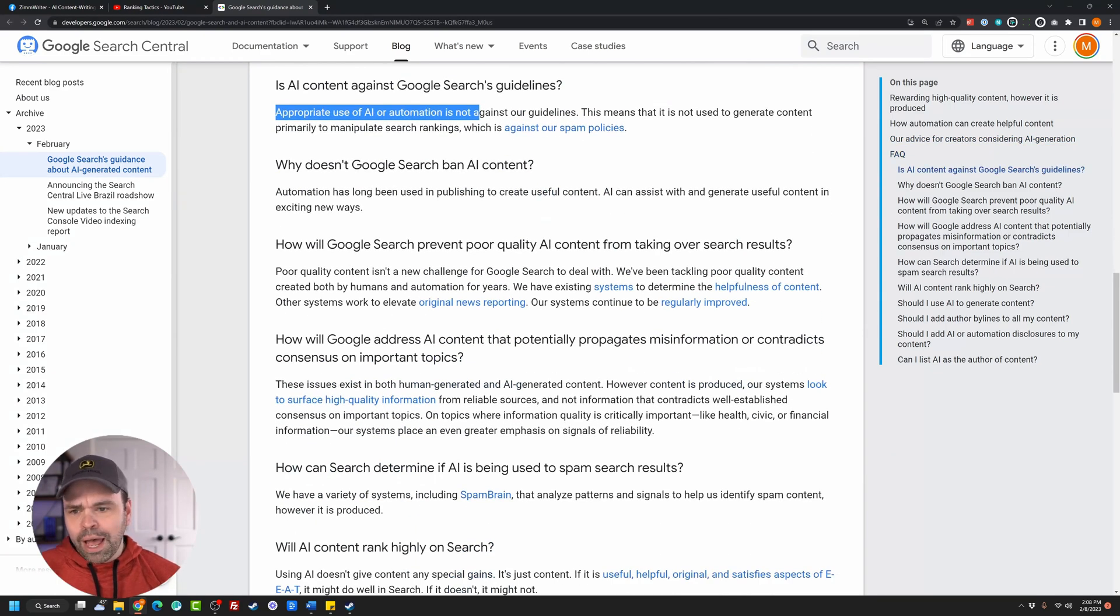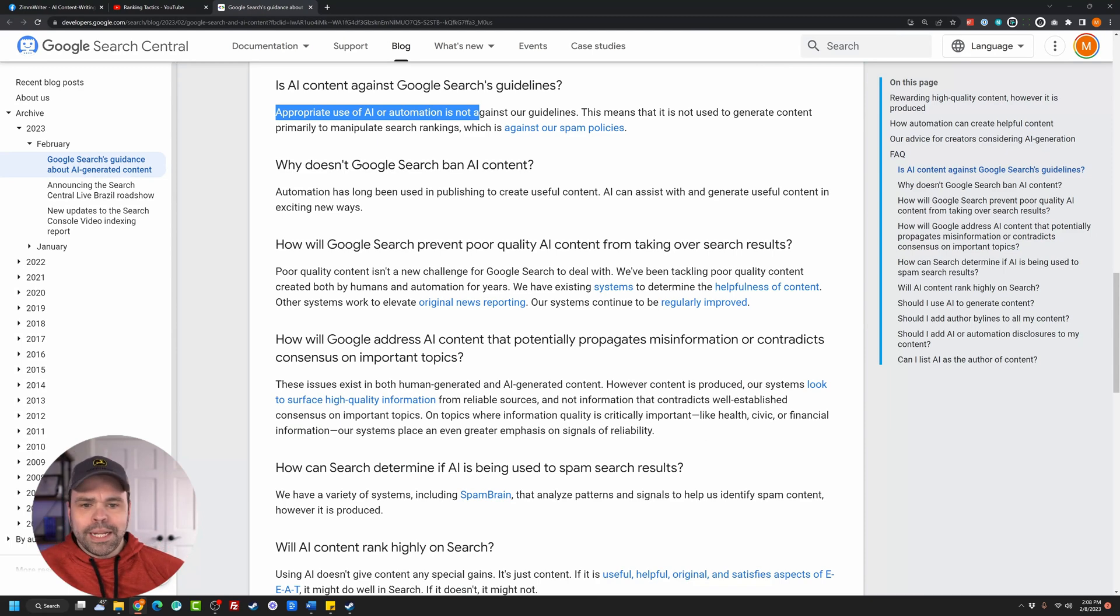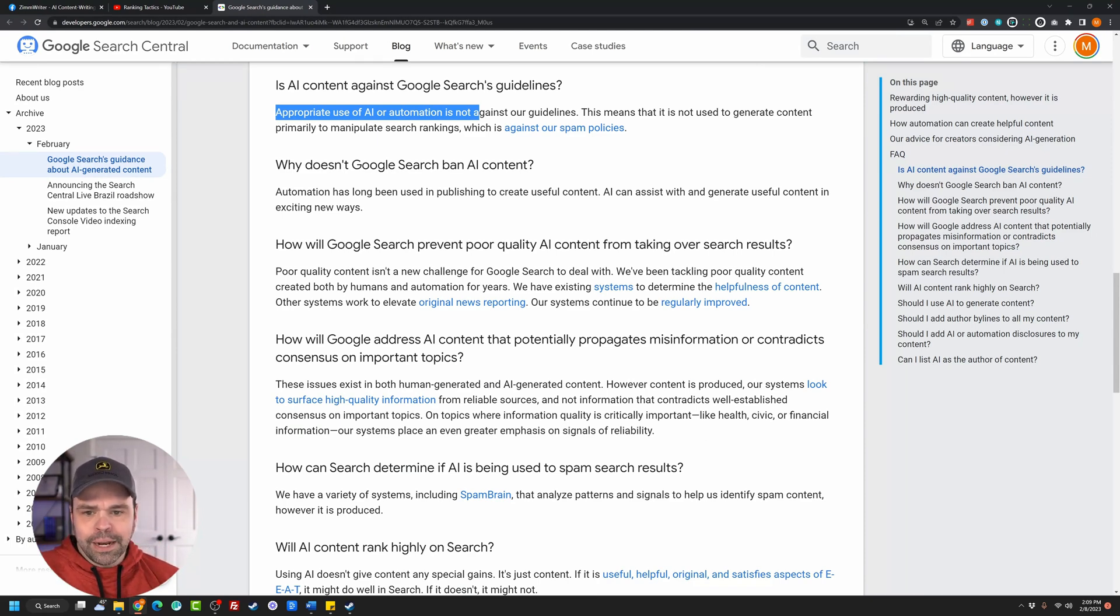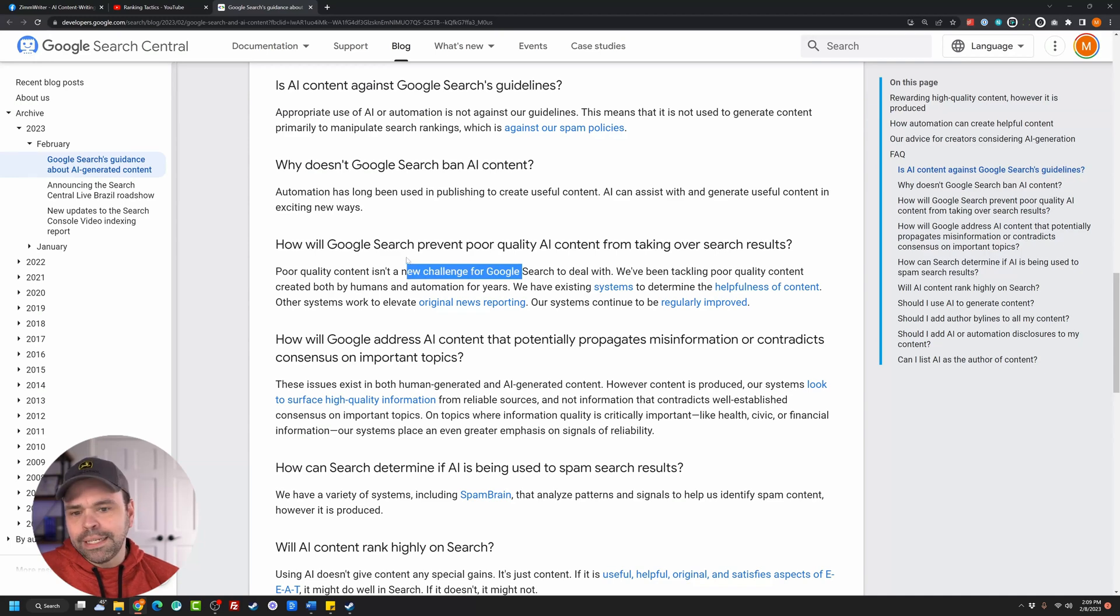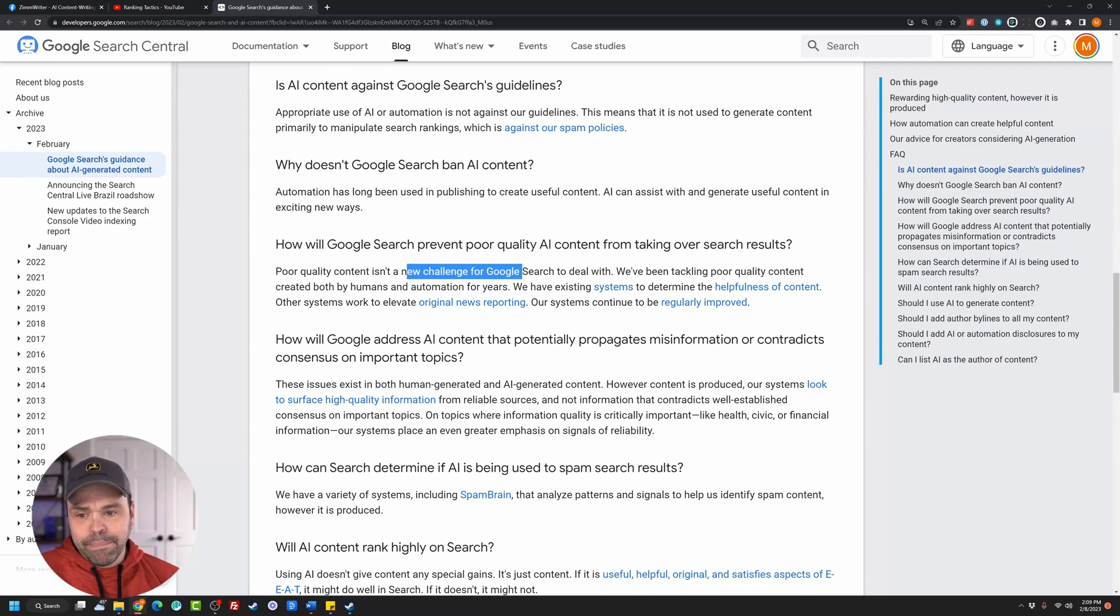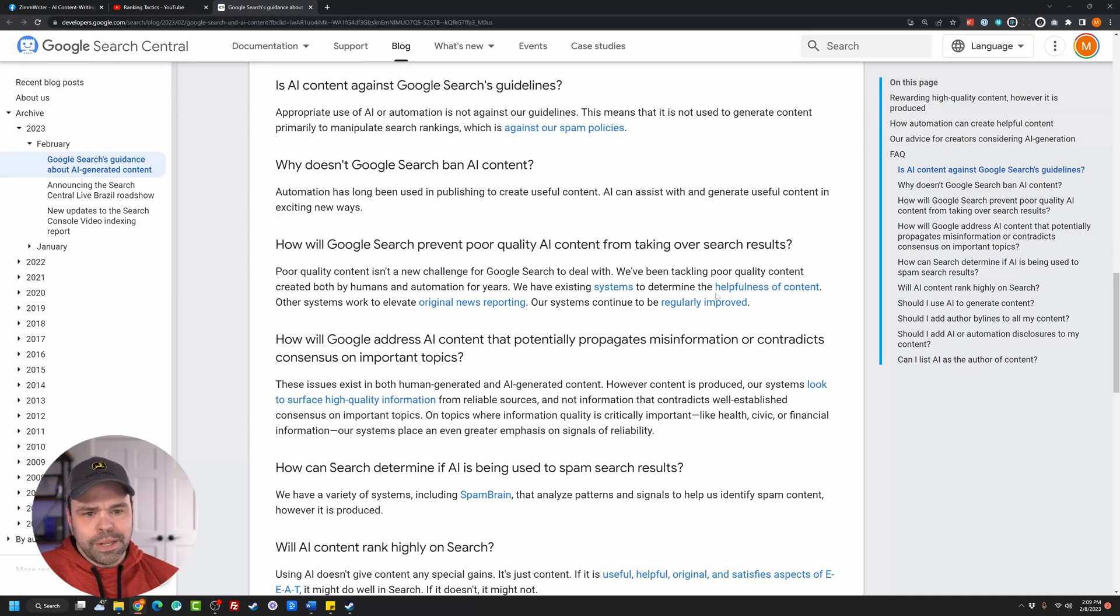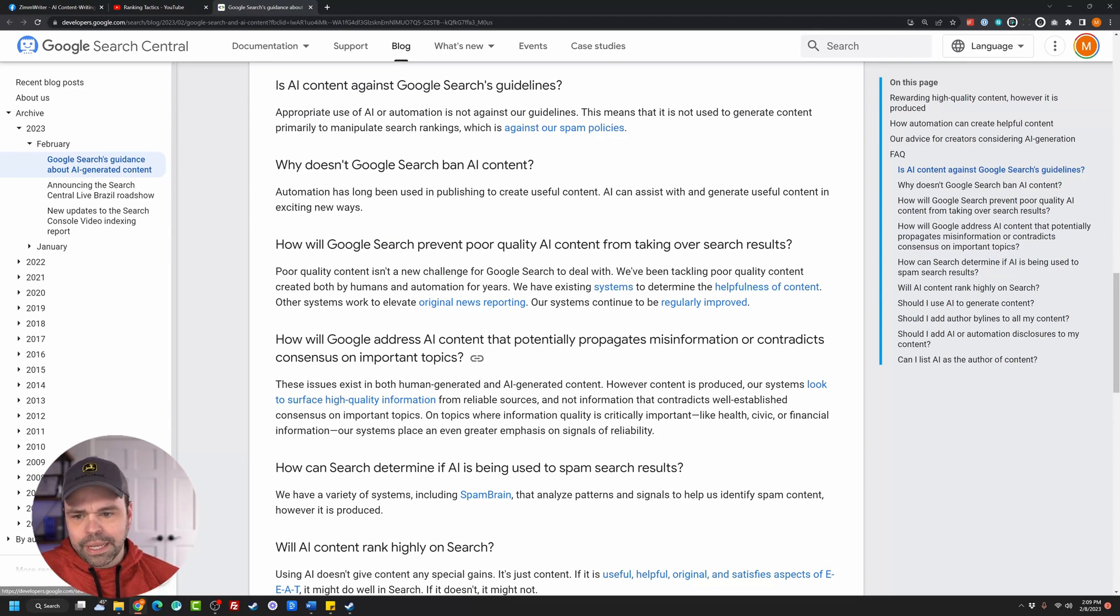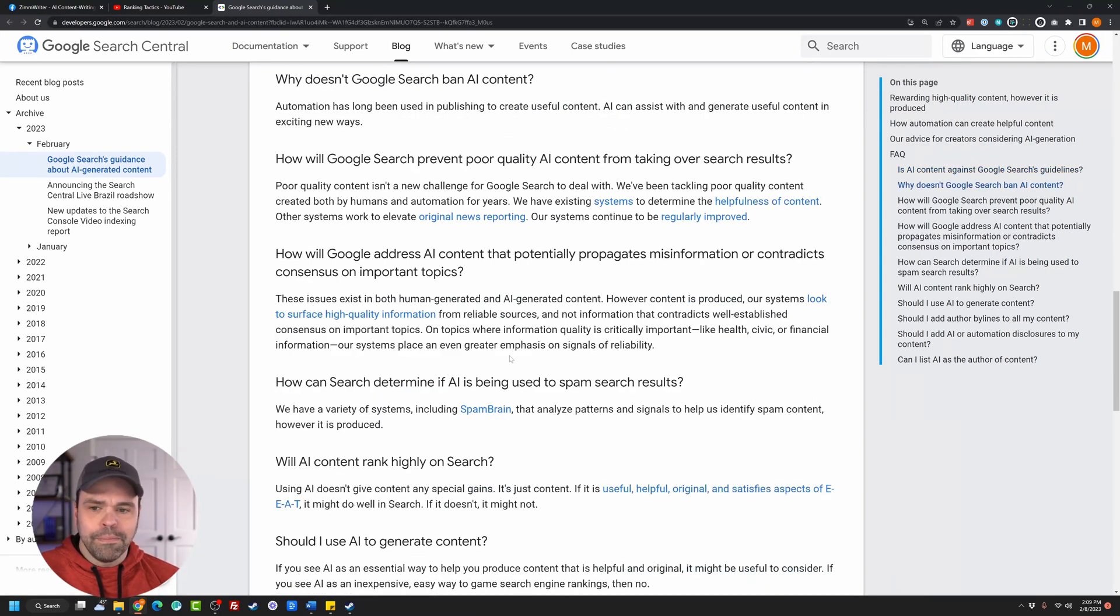Okay. How will Google search prevent poor quality AI content from taking over the search results? Poor quality content is not a new challenge. It is not. People have been spinning content all the time. We've been tackling poor quality content created by humans and automation for years. We have existing systems to determine the helpfulness of content, et cetera, et cetera. And you can follow this link and read how they're determining when something's helpful or not.